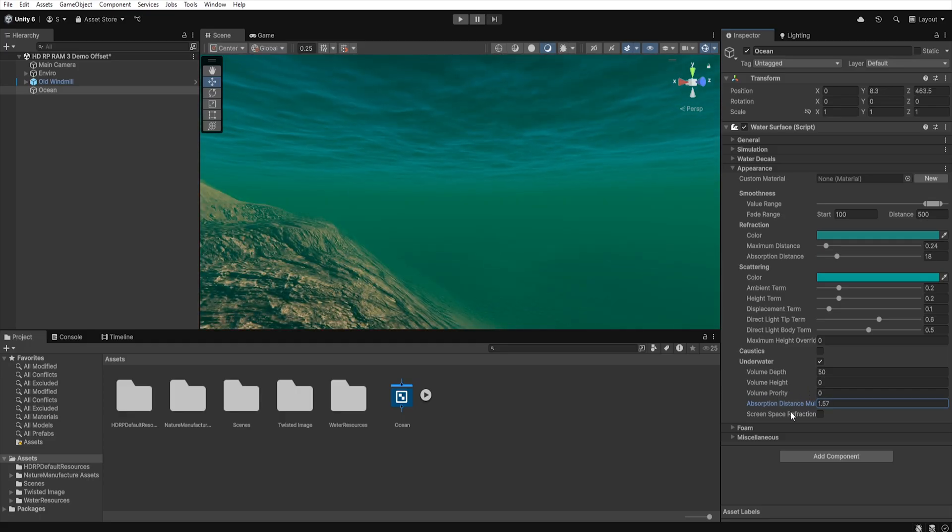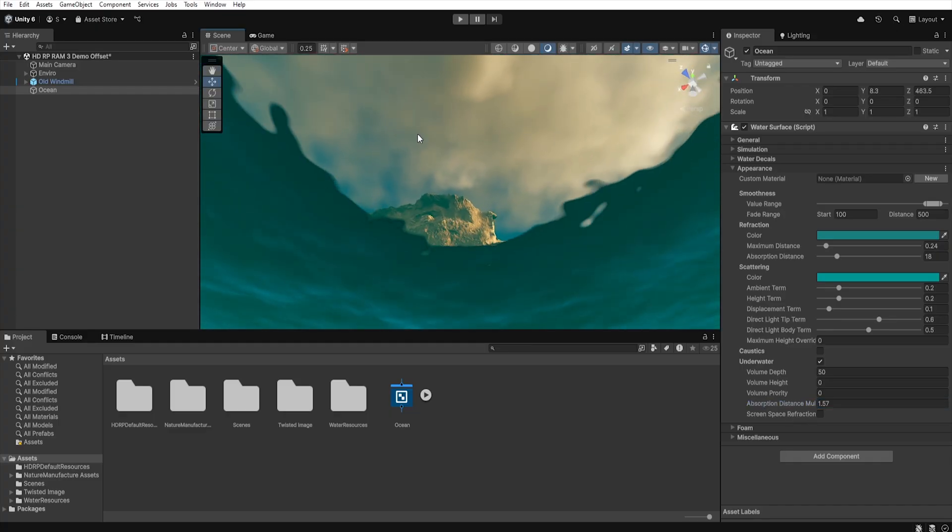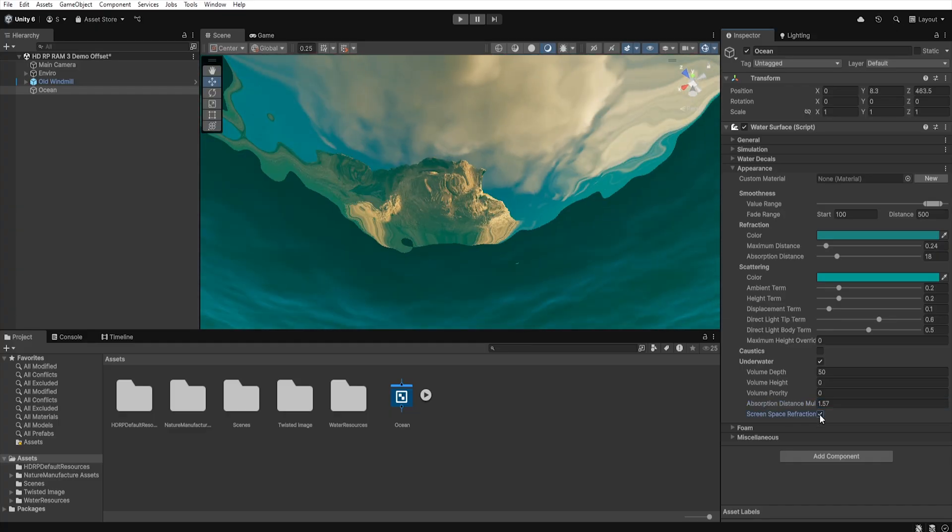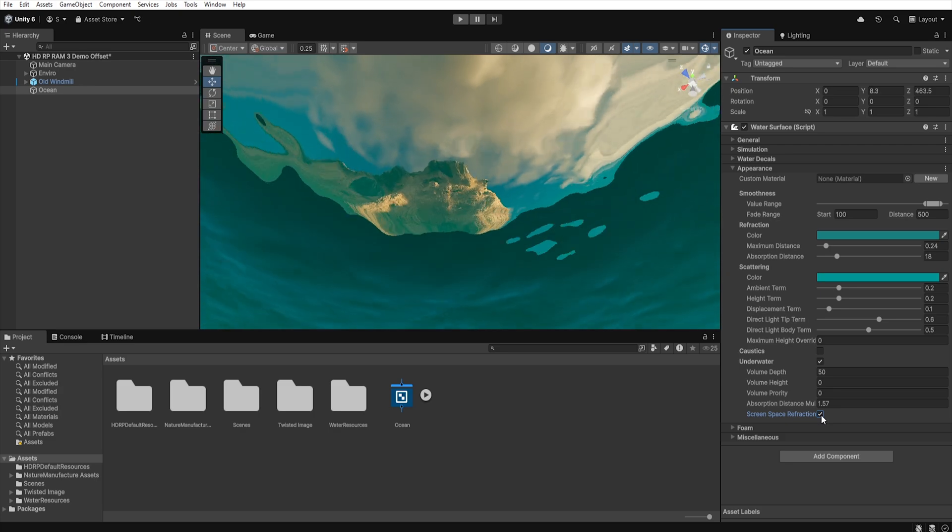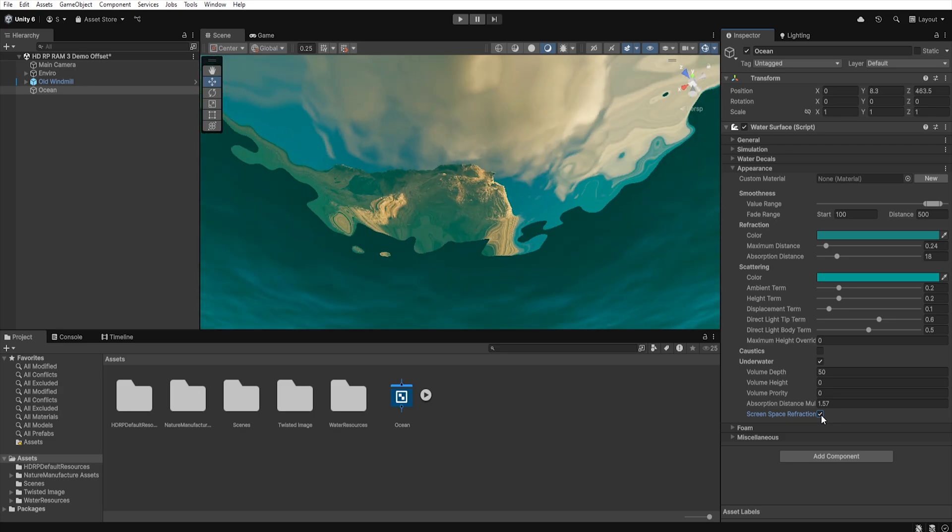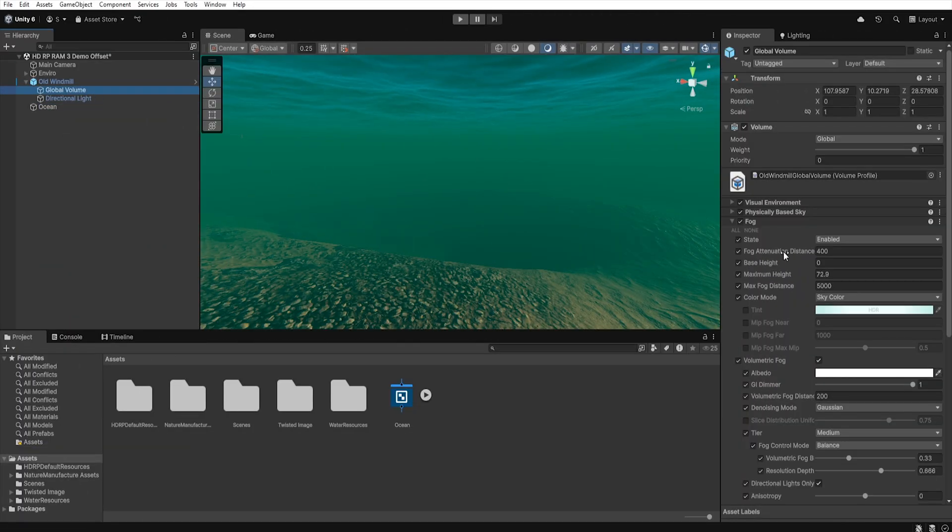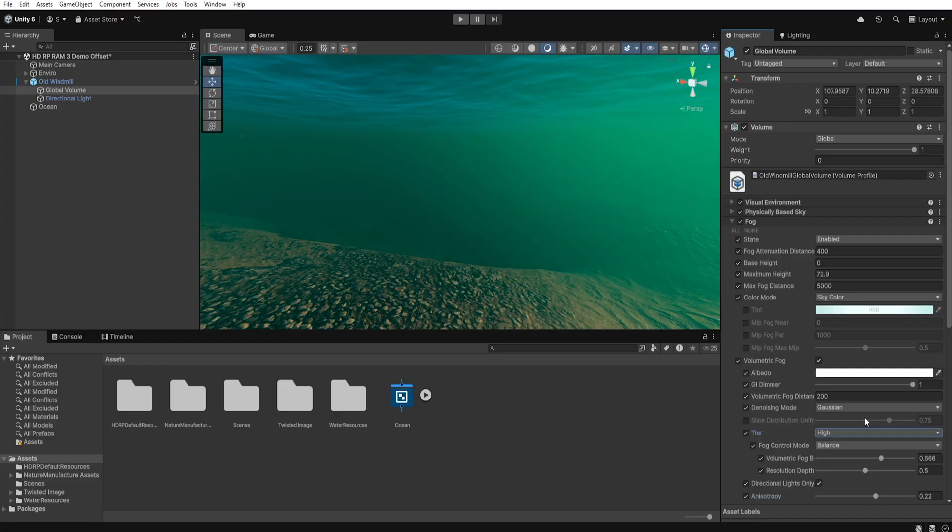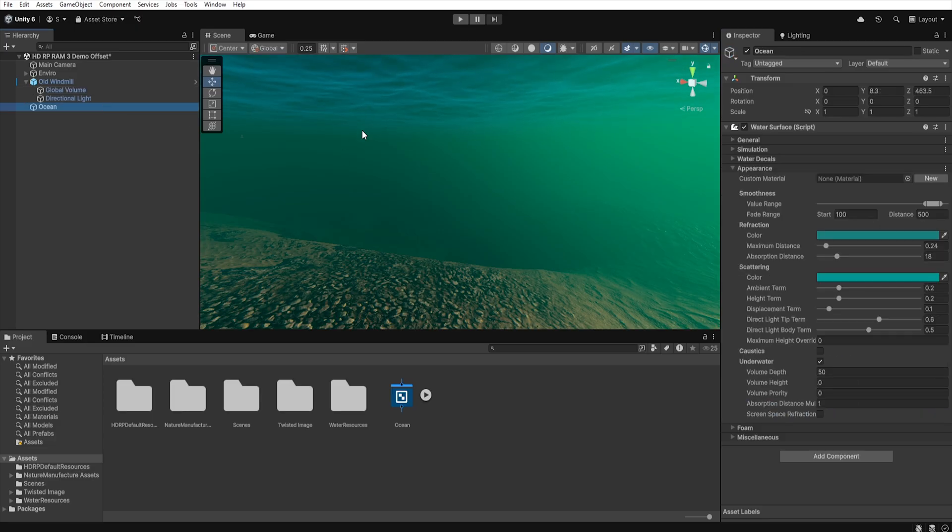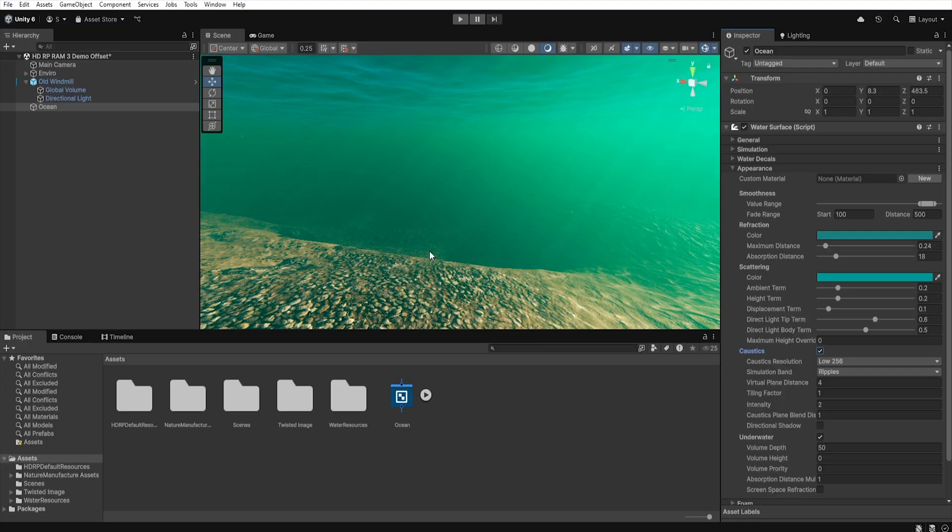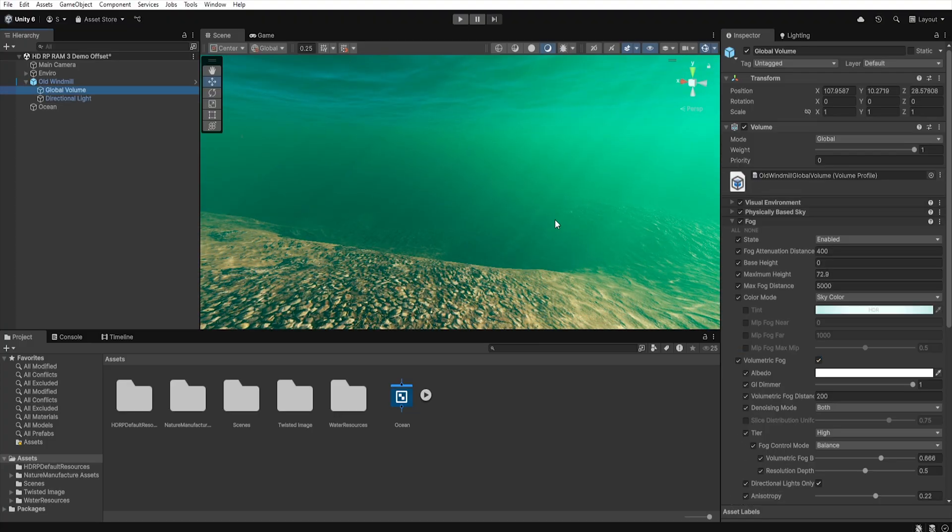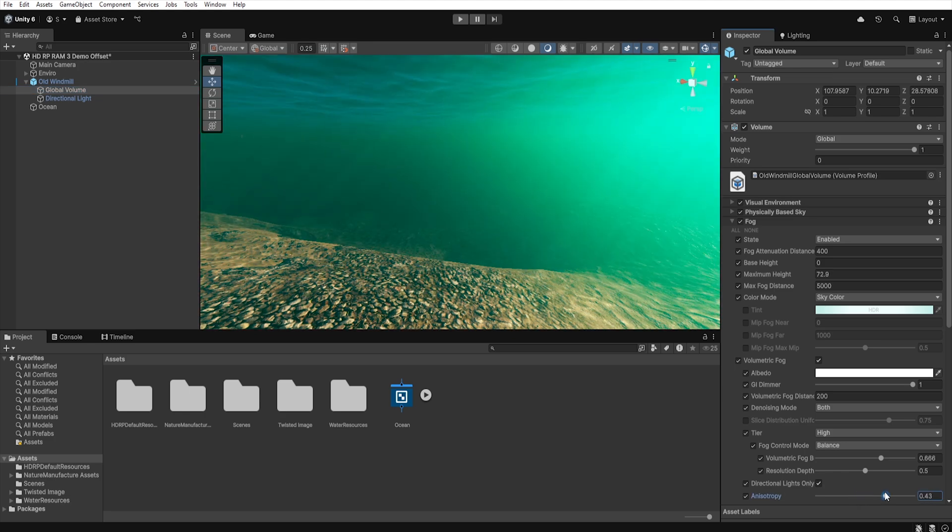The last option we can enable is screen space reflection which allows us when we are under the water to see the objects above the water surface properly deformed by refraction and waves. Remember that the underwater effect is really just volumetric fog. So most of the settings from the volumetric fog section in global volume will also affect the appearance of the underwater. So when we are underwater and we turn on caustics Unity will render rays of light shining through the water. The same applies to other settings that we can control in volumetric fog.